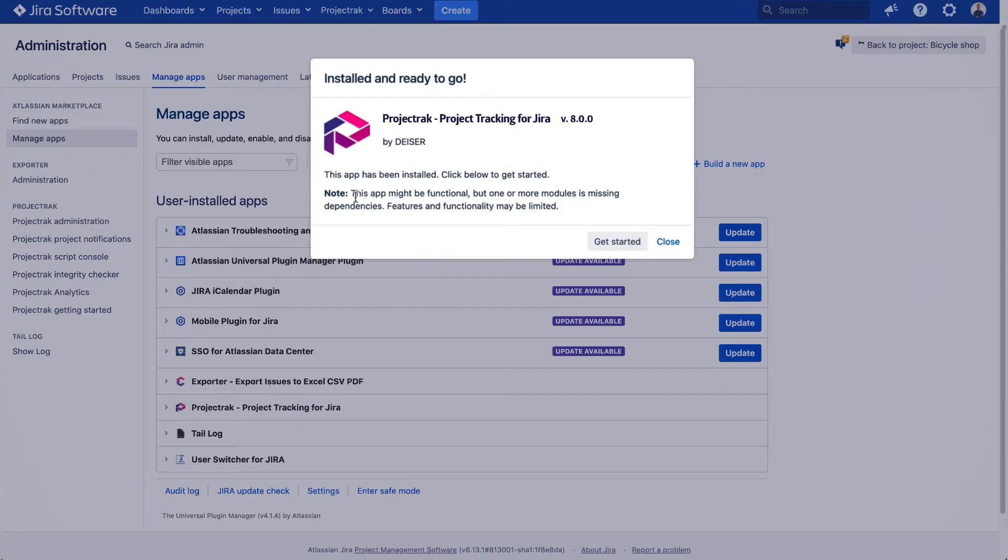Hi, welcome to the overview video of Project Track's predefined fields. More than a functionality, Project Track introduces a concept that accelerates the configuration process and enhances the user experience during their first steps with the app.